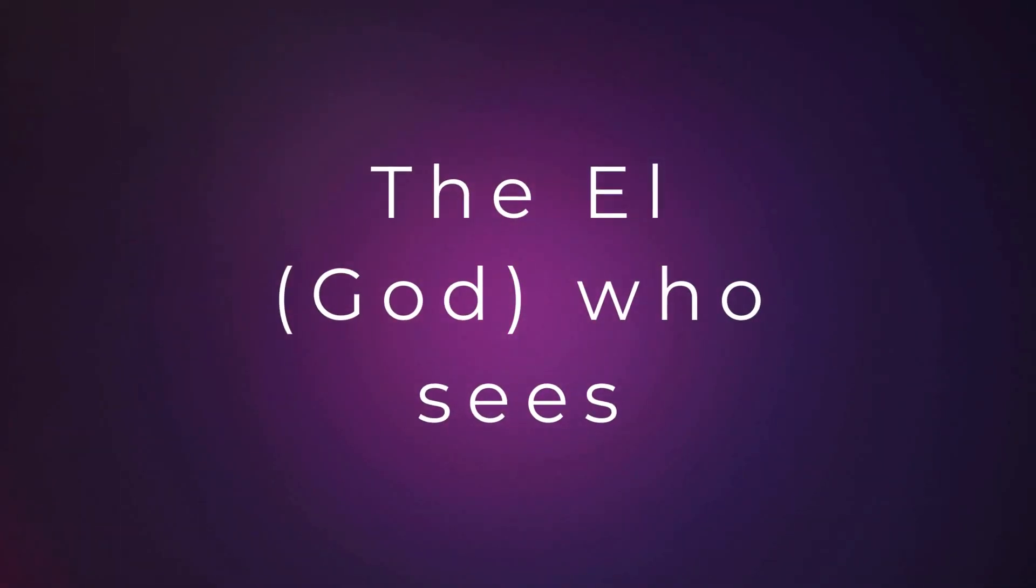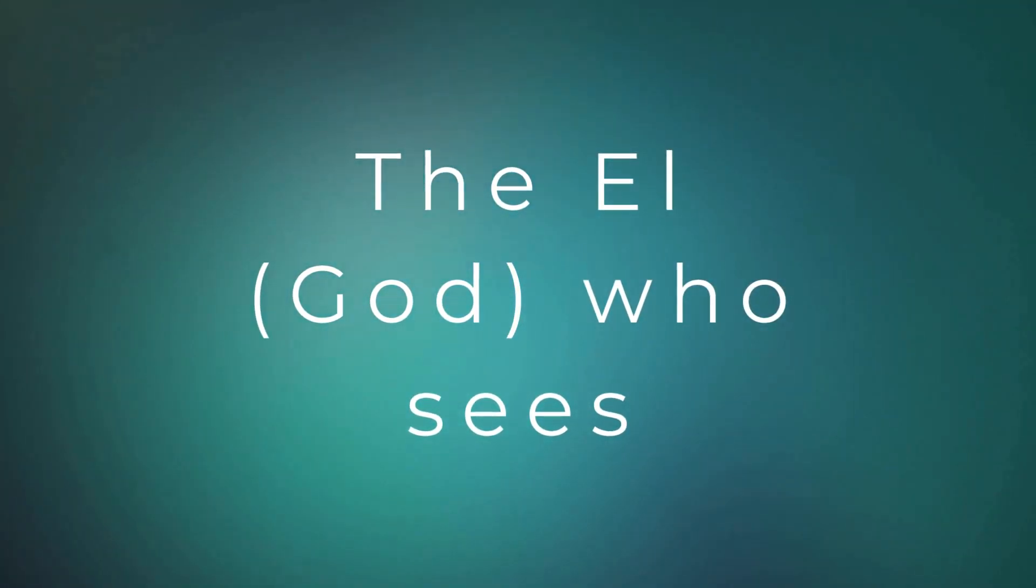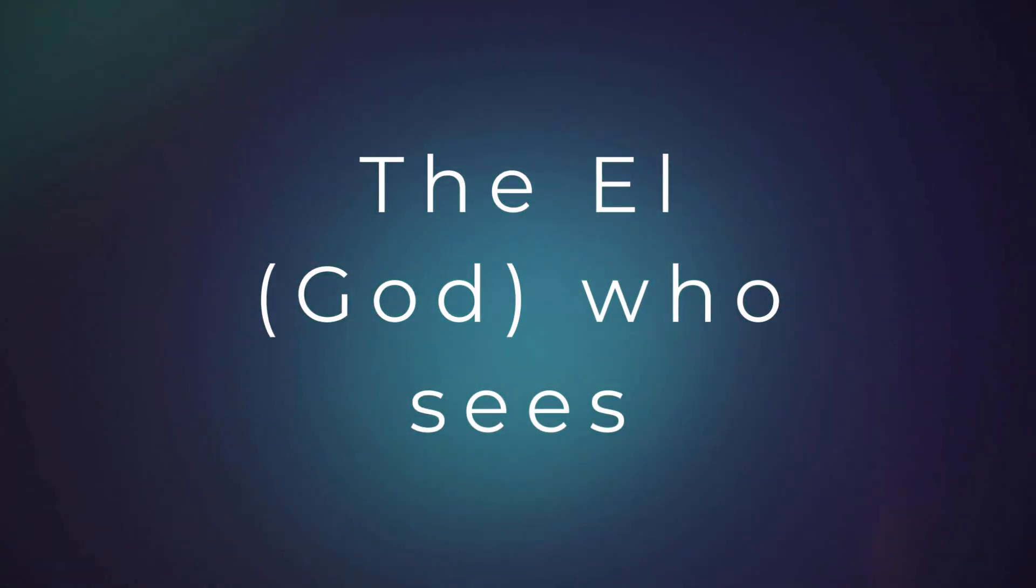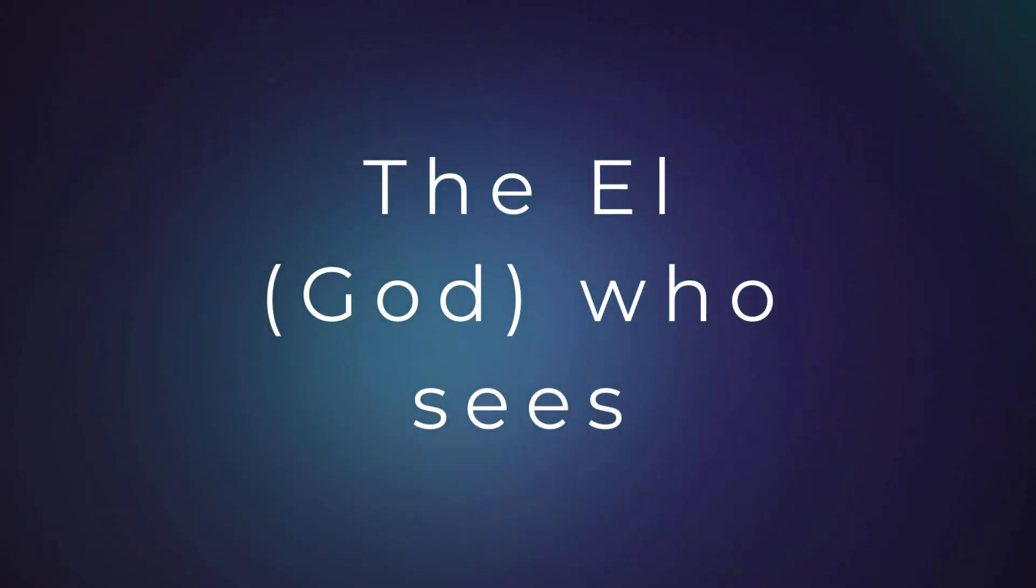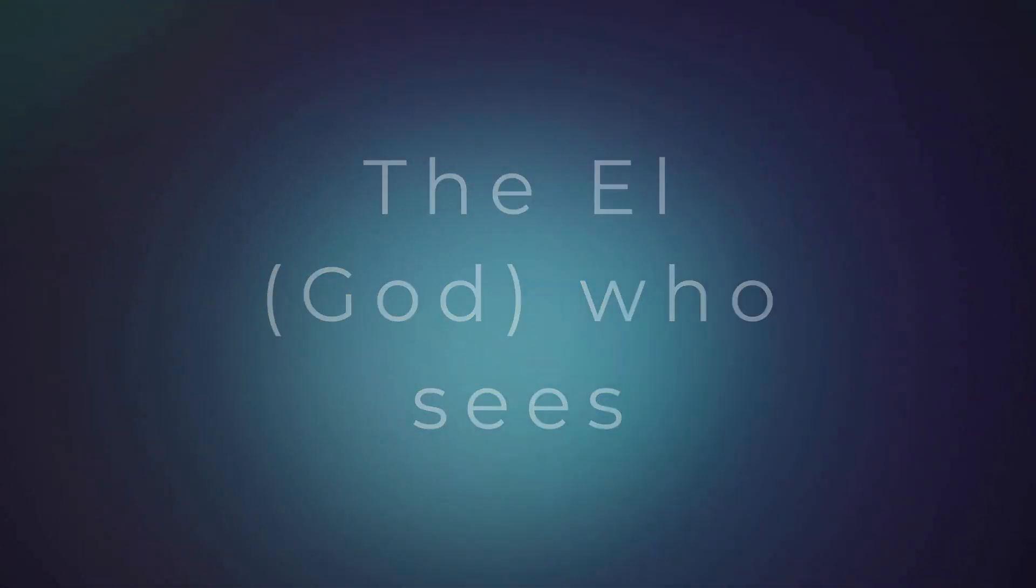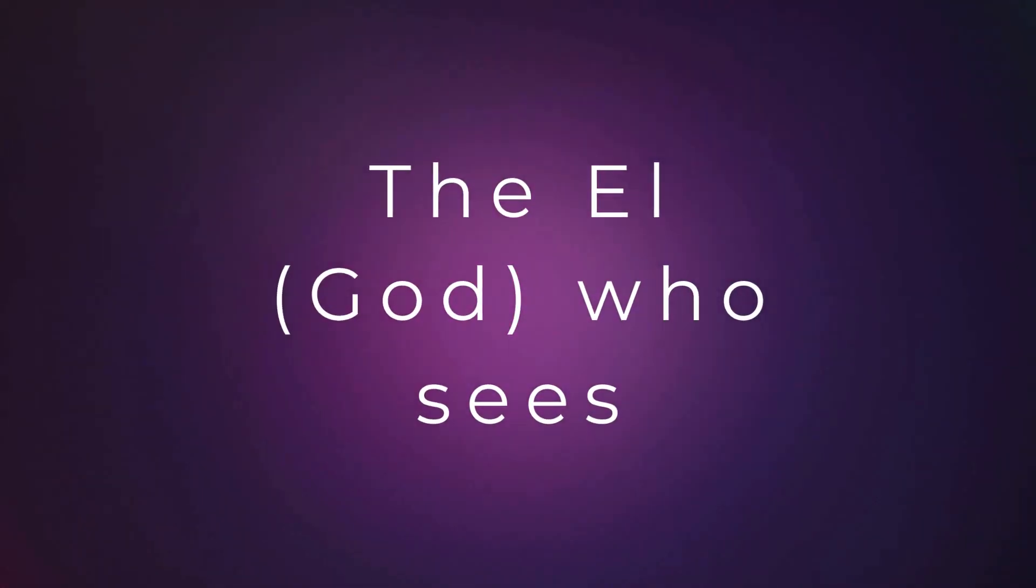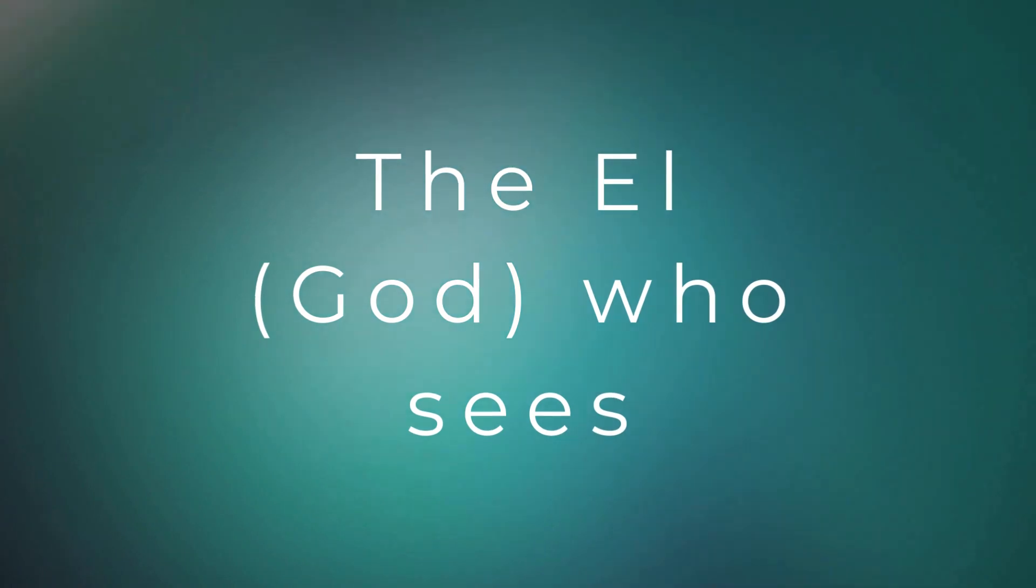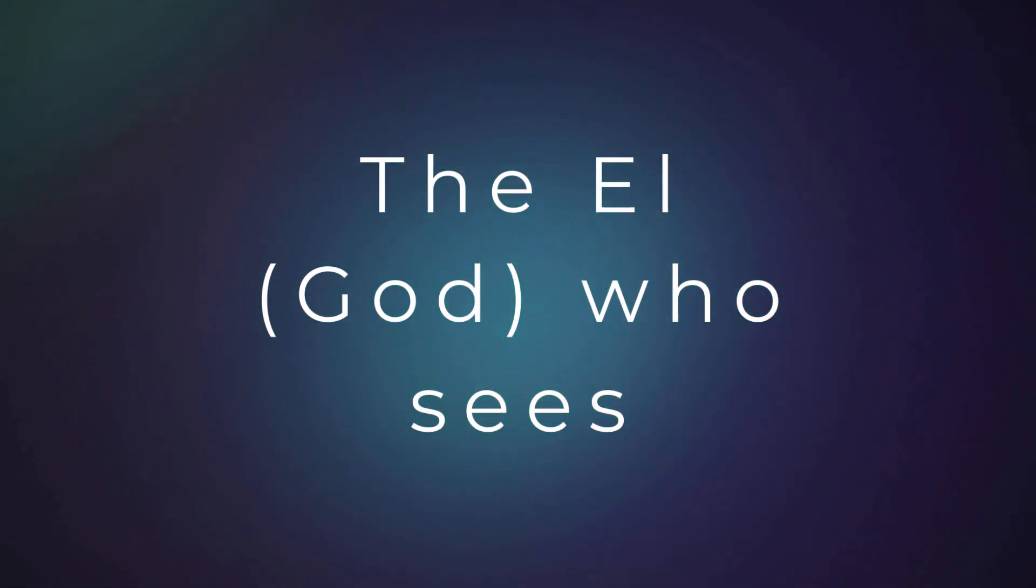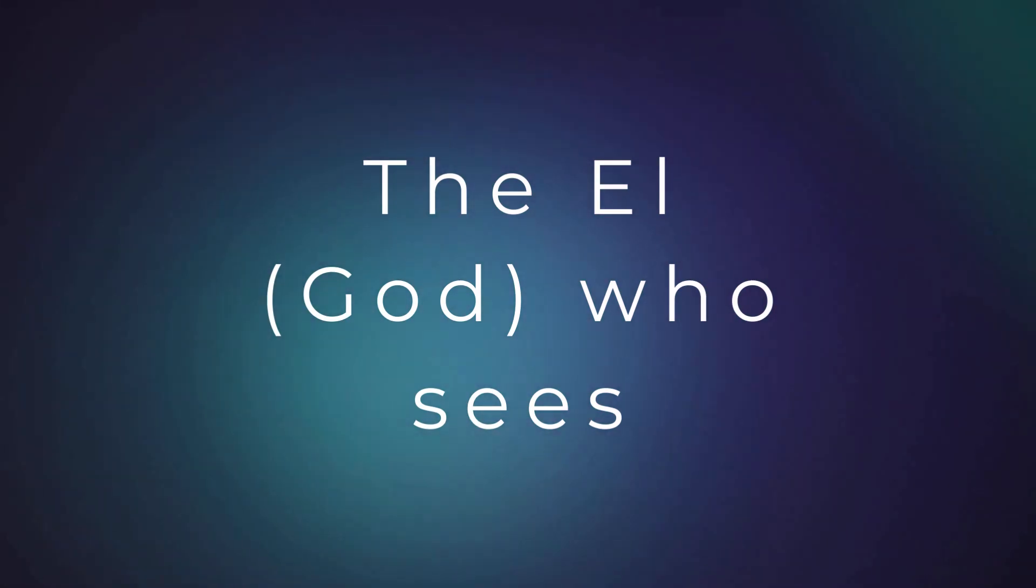He is not oblivious to what we are dealing with in our personal lives, collectively as a body of true believers that's trying to walk in this truth, in this awakening. He understands. He knows. And just like he never left Yahushua, he will never leave us.